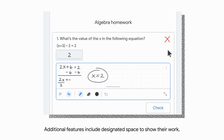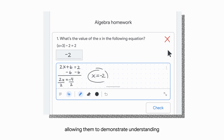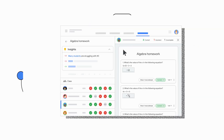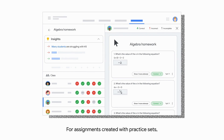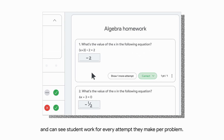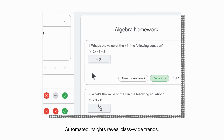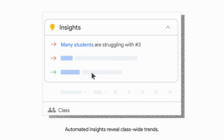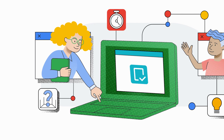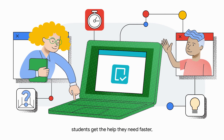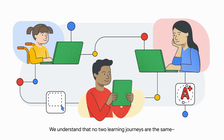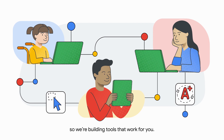Additional features include designated space to show their work, allowing them to demonstrate understanding while giving their teacher visibility into their thinking. For assignments created with Practice Sets, you will have enhanced features in the classroom grader view. Teachers get a quick view of class performance and can see student work for every attempt they make per problem. Automated insights reveal class-wide trends so teachers gain visibility and can adjust their teaching plan if many students struggle with the same question or concept. With Practice Sets, students get the help they need faster and teachers get actionable insights about their class. We understand that no two learning journeys are the same, so we're building tools that work for you.